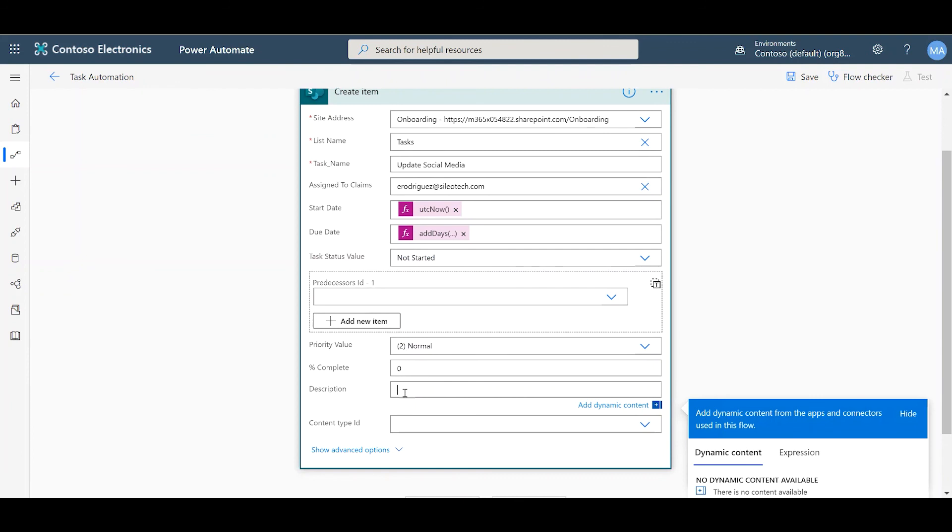Right here. Your list will be a little different from mine, but you can fill yours accordingly. Just make sure to click save.